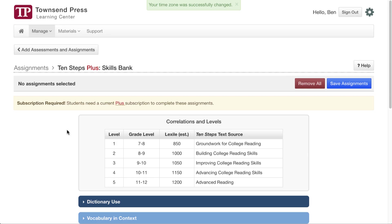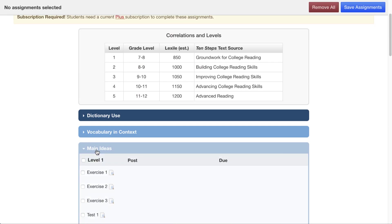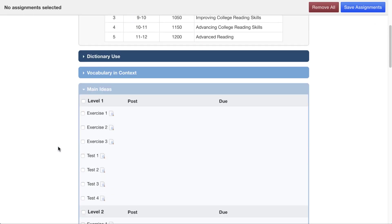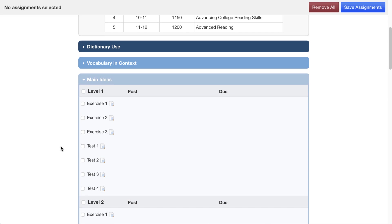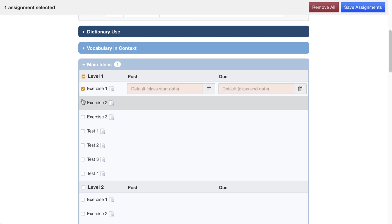So I've set my time zone, and now I'm going to pick some exercises. I'll pick main ideas, and you'll see we have exercises and tests in many levels. This book is a little bit different from the other titles in the Learning Center because it's divided in levels, but I wanted to show it because it's a great example.